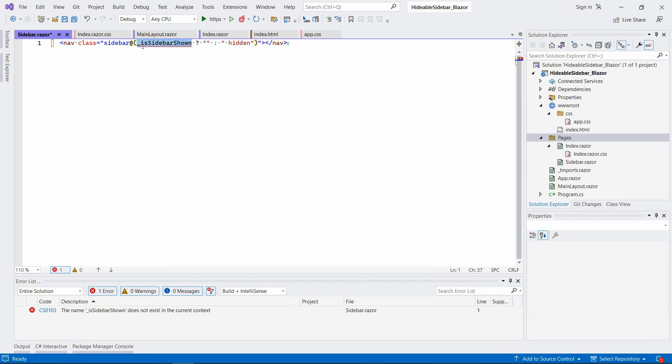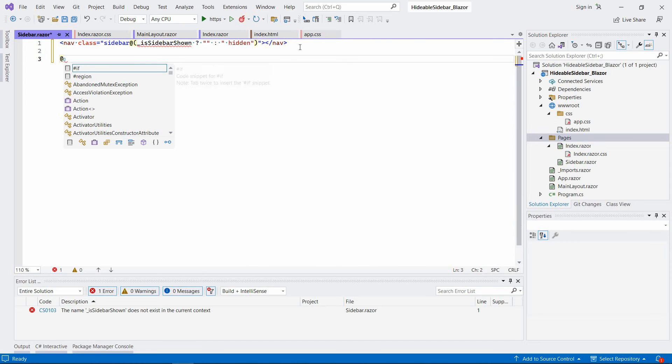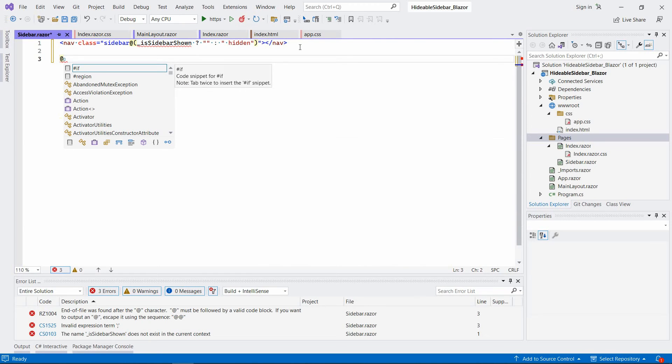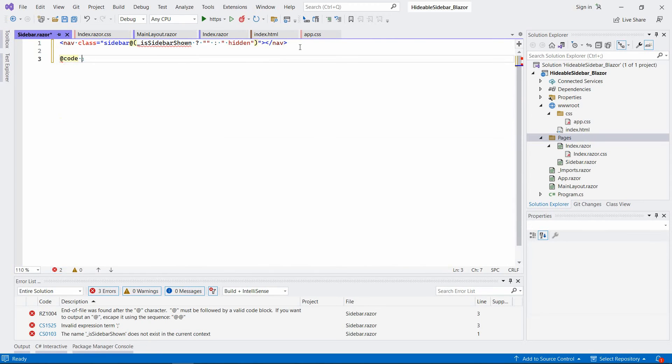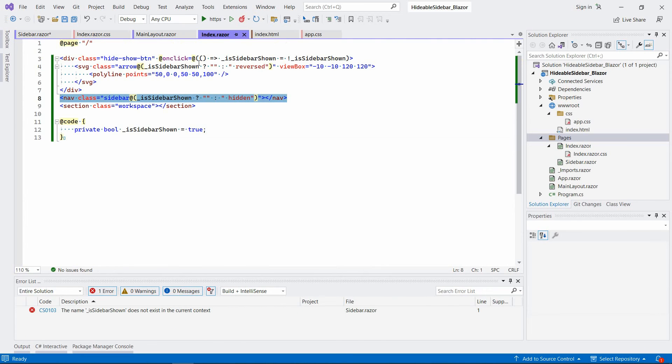Of course, we don't have this field here. So we have to define a public parameter to get that from the parent, which in this case will be index dot razor.